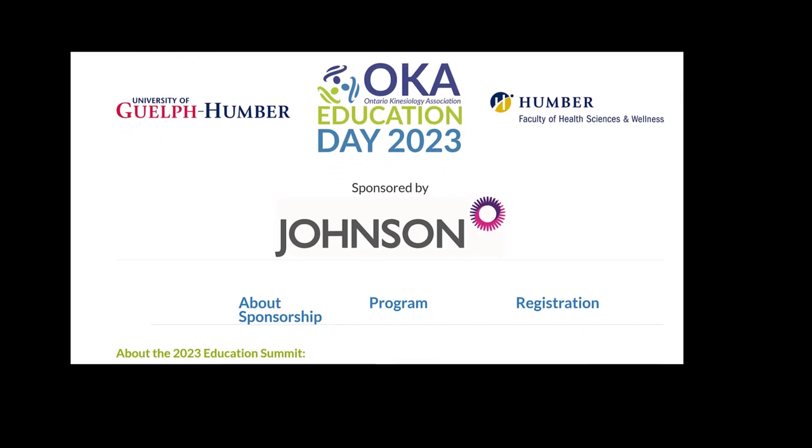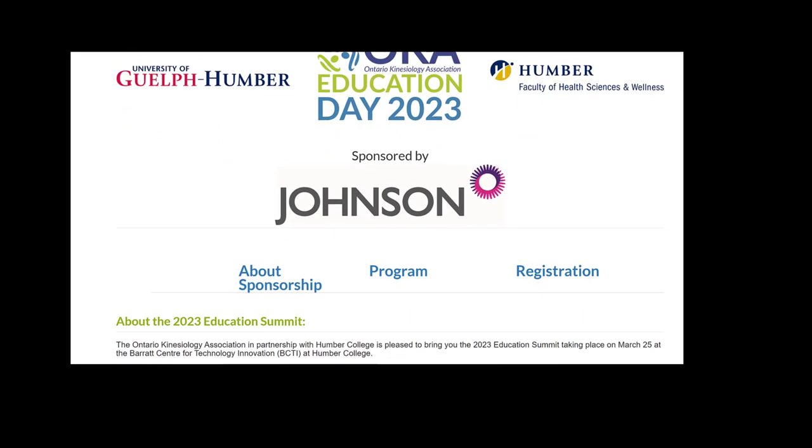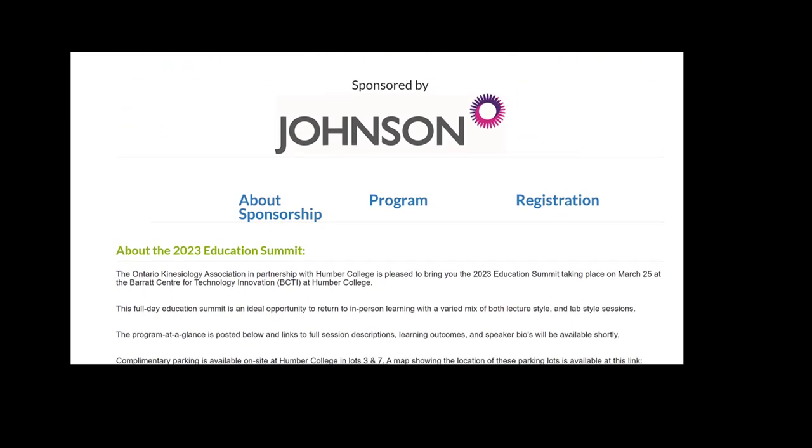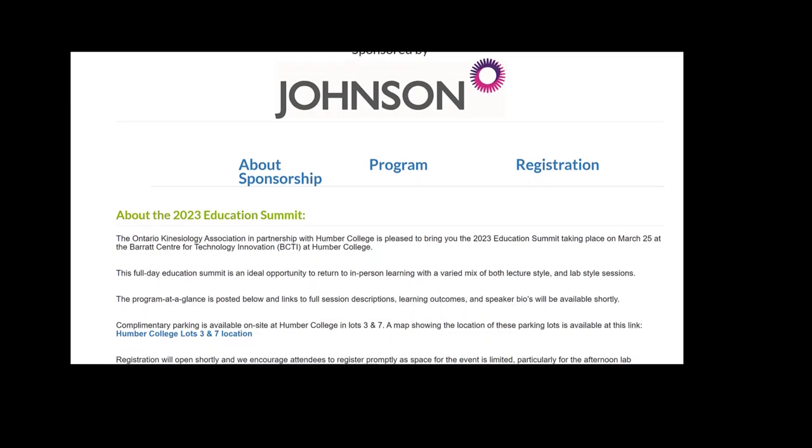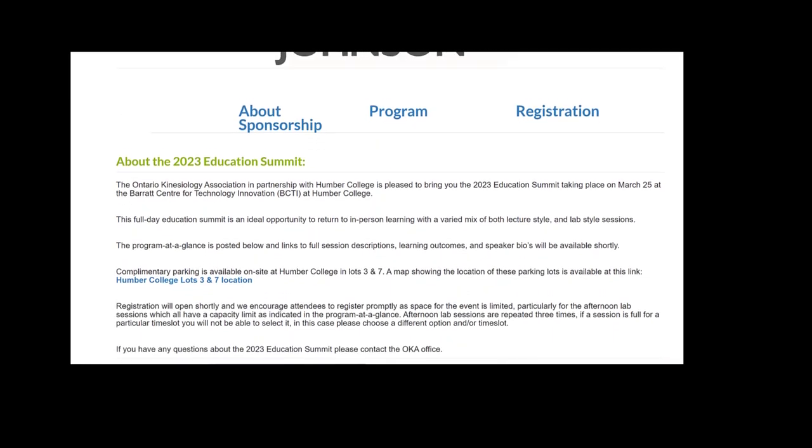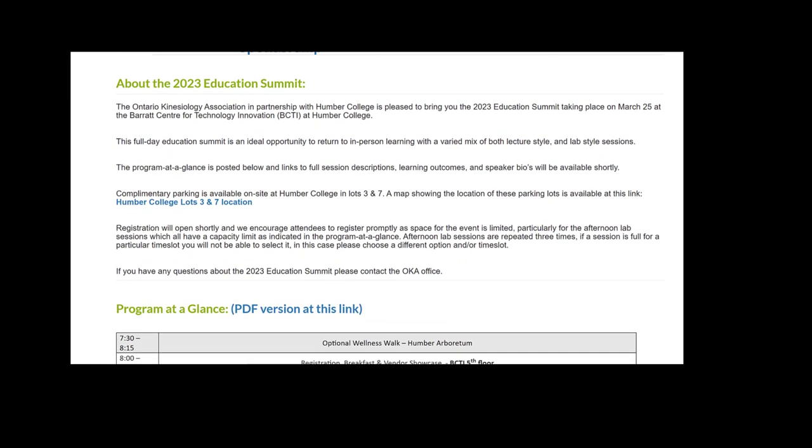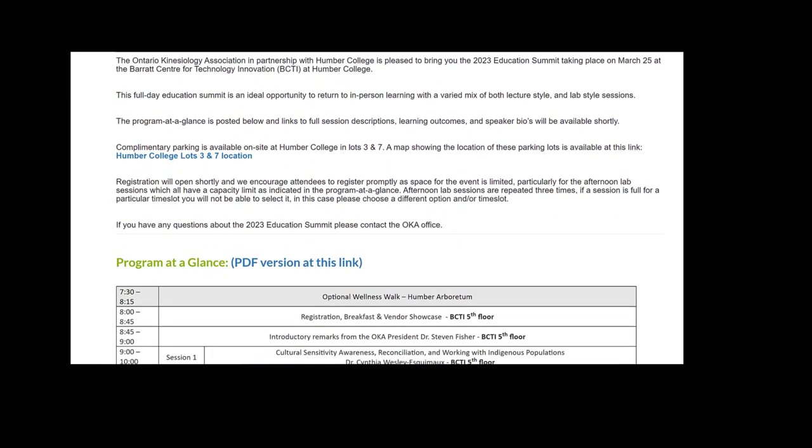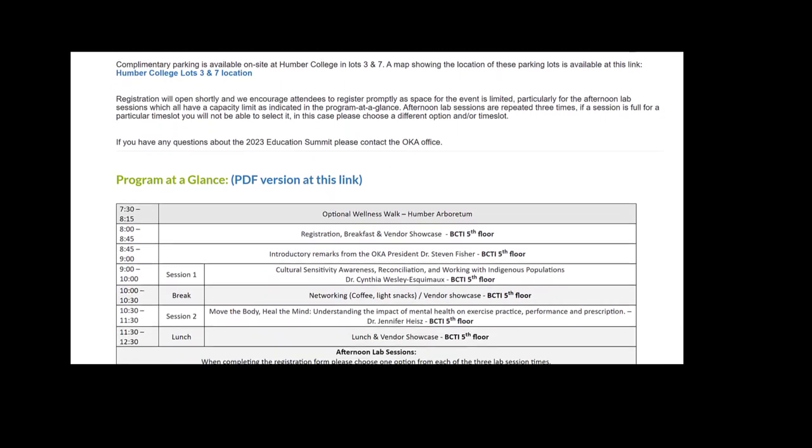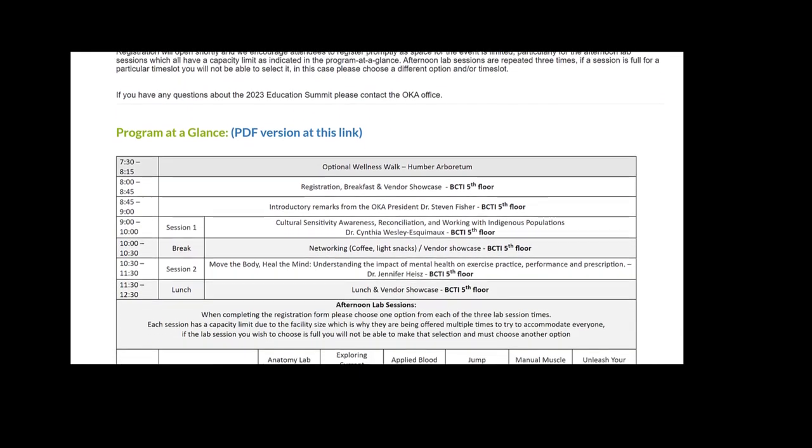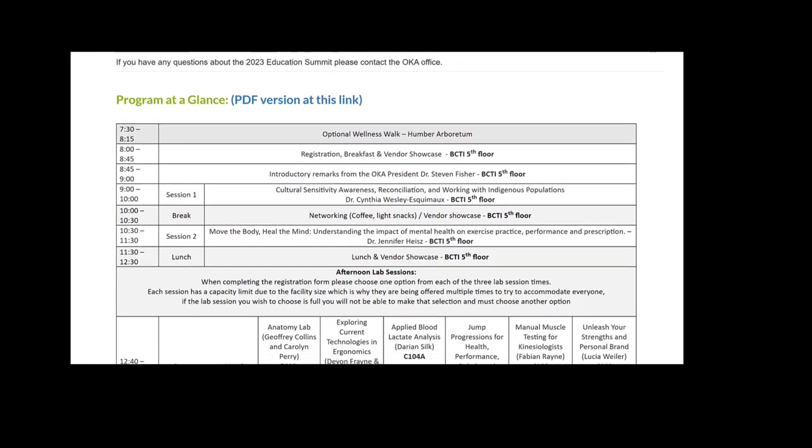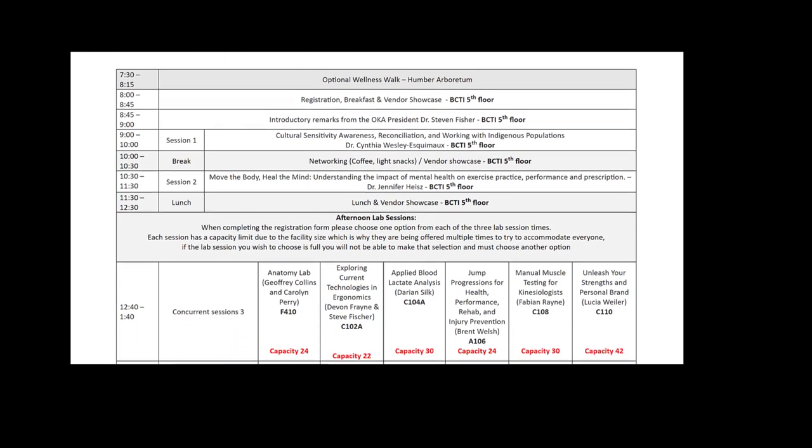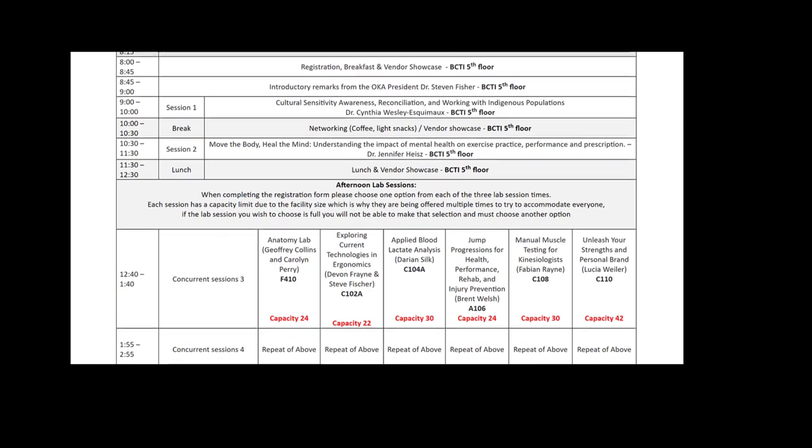which will include some wonderful keynote lectures, a number of hands-on opportunities, and a presentation from the WSIB on updates to the MSK programs of care. So for those of you in that vein, definitely a must-attend event to learn more about what the WSIB is doing moving forward with programs of care.